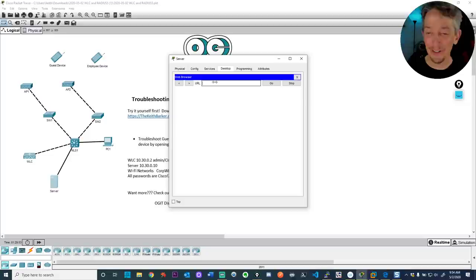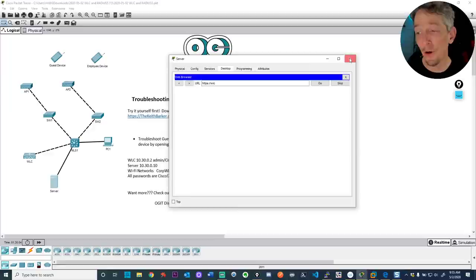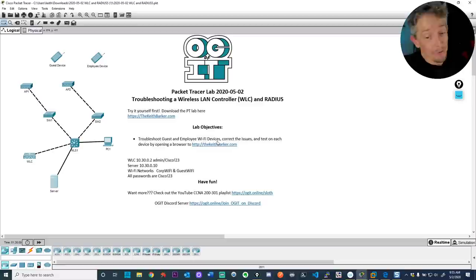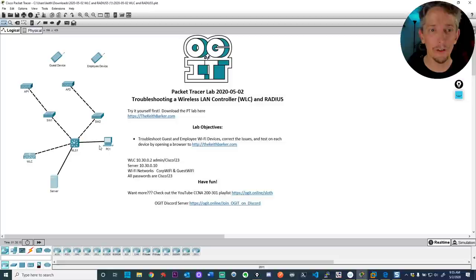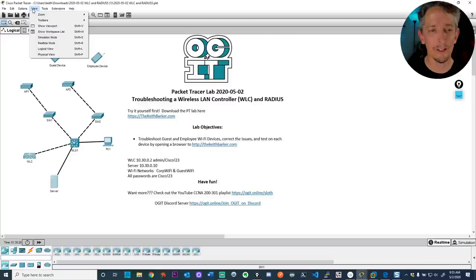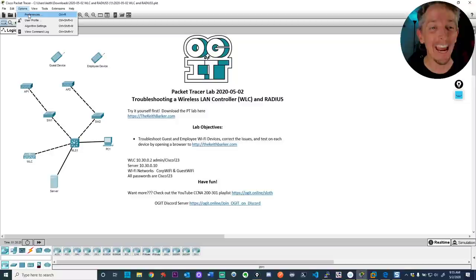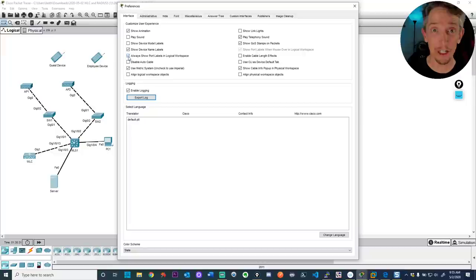The AAA/RADIUS server knows about the client at 10.30.0.2 — the wireless LAN controller — and has a couple of usernames: Bob and Lois, with their passwords in plain text to make it easier. To work with the wireless LAN controller, go to a PC's desktop, open the web browser, and go to https://wlc. If that's not working, something needs troubleshooting. Fix the network infrastructure first before tweaking the wireless configuration.